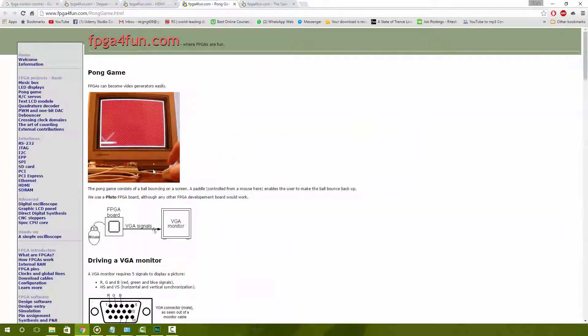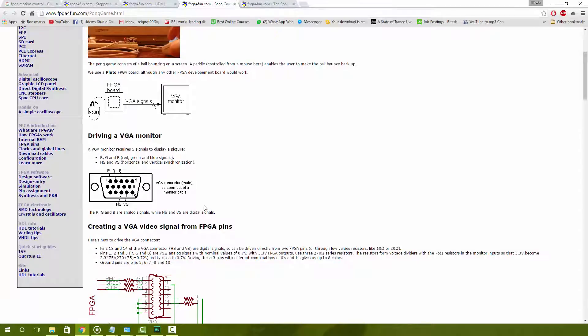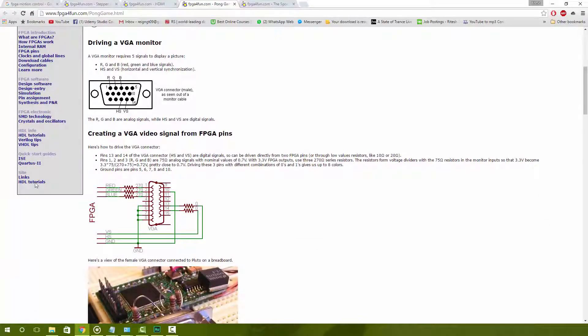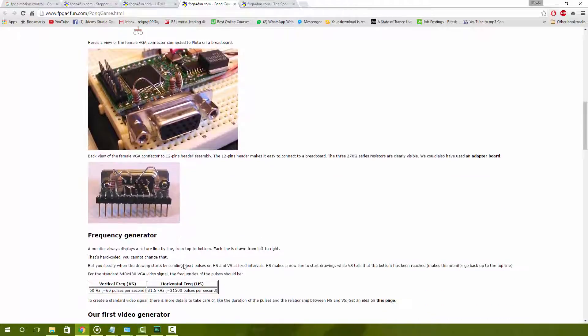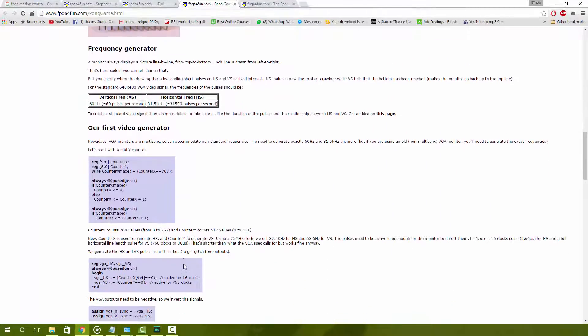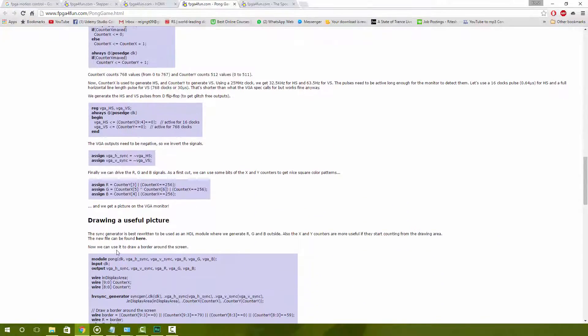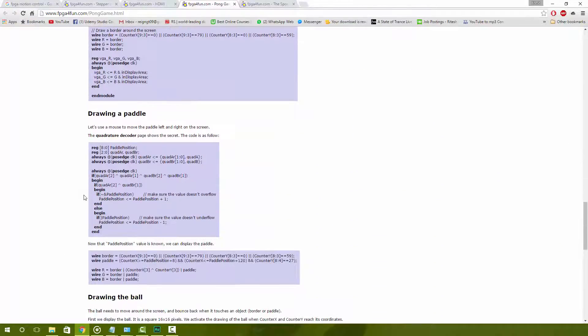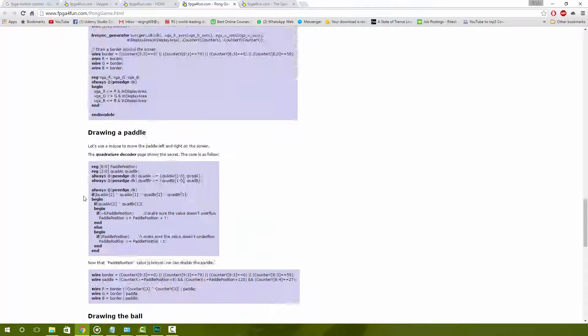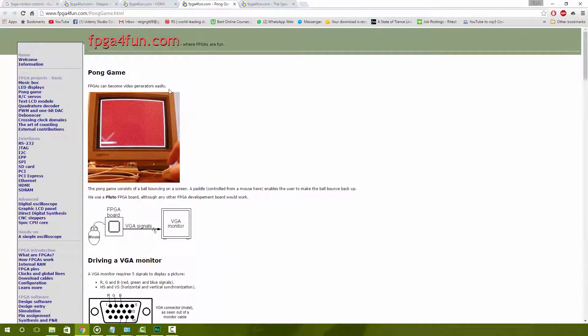The next thing you can do is within the Pong game, if you don't have an HDMI connector, you can drive it via a VGA monitor. This shows how to get a VGA video signal from an FPGA. It's quite simple but it takes some understanding before you know how to implement this type of code. Read through all of this on the page and then try and get an idea of what is happening.